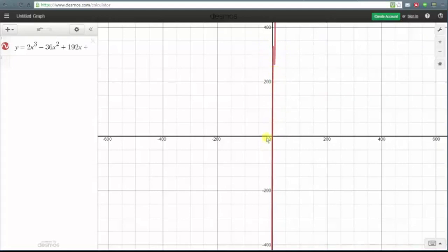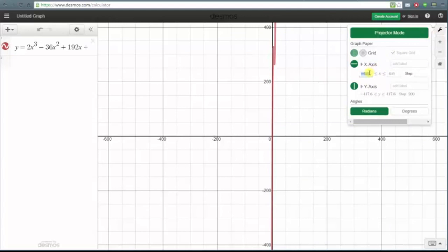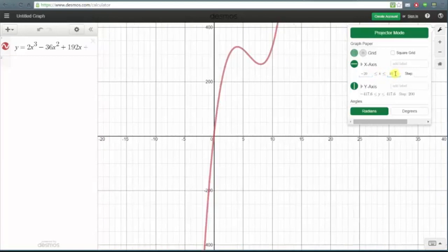Let's change the x minimum to negative 20 and the x maximum to 40 — these are just approximations. Let's change the y minimum to 200 and the y maximum to 400. We'll click on the wrench and change the y minimum to negative 20. Notice how the graph automatically adjusts; now we'll change the x maximum to 40.